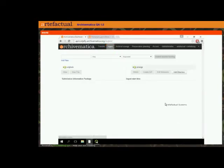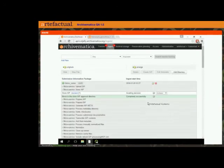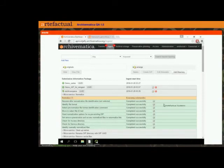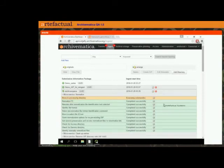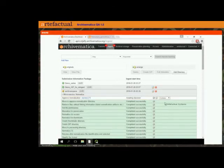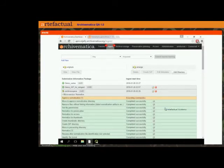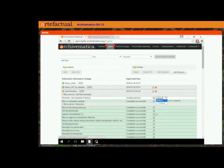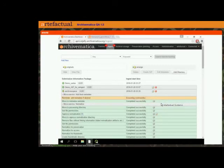Back in the ingest screen, I'm going to take this SIP I started earlier and normalize for preservation and access, making sure I choose an access normalization path so I make a DIP for the ArchivesSpace connection. I'll approve without reviewing just to move the demonstration along. We could add PREMIS metadata here if we wanted to add rights metadata, but I'll just continue.